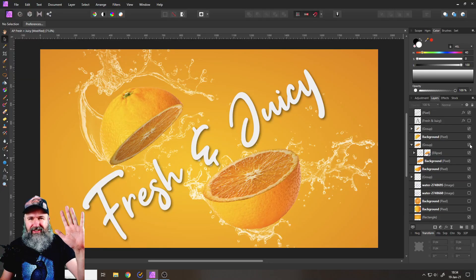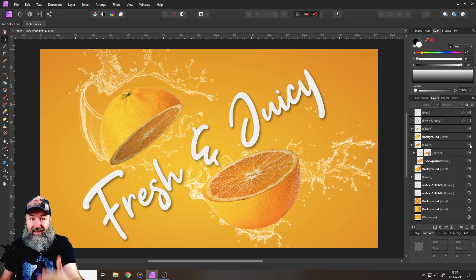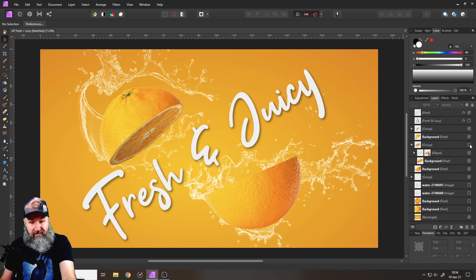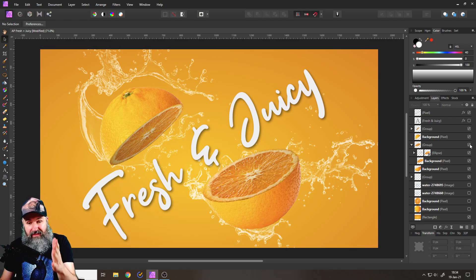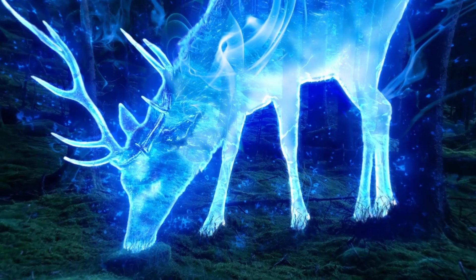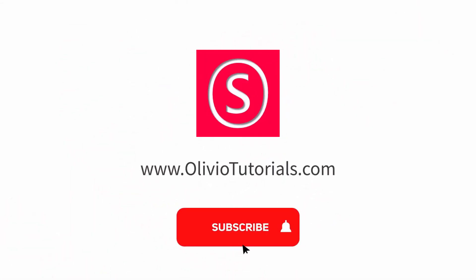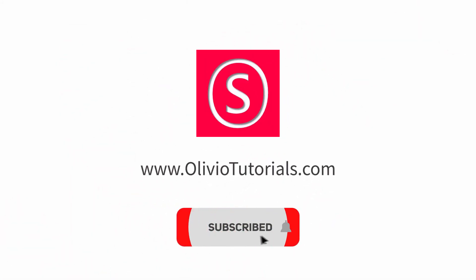Hello my friends, how are you doing? Today I'm going to show you how to slice fruit in Affinity Photo, because as you can see here this has been done digitally. My name is Olivio, I'm a professional designer sharing my industry knowledge with you, so maybe subscribe to my channel for free.